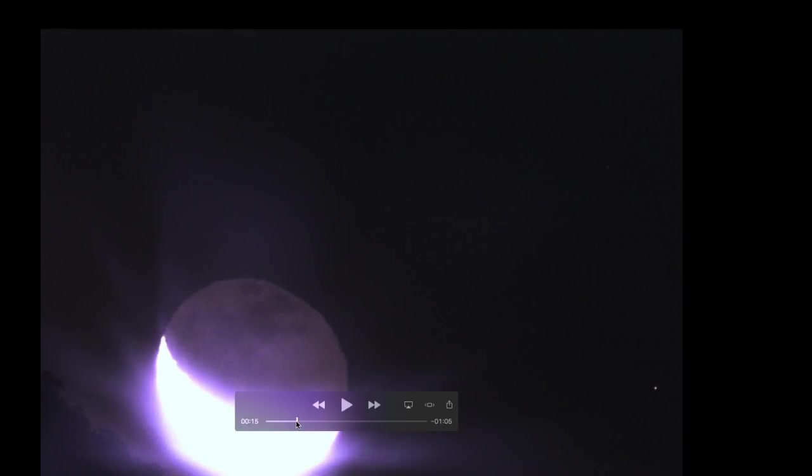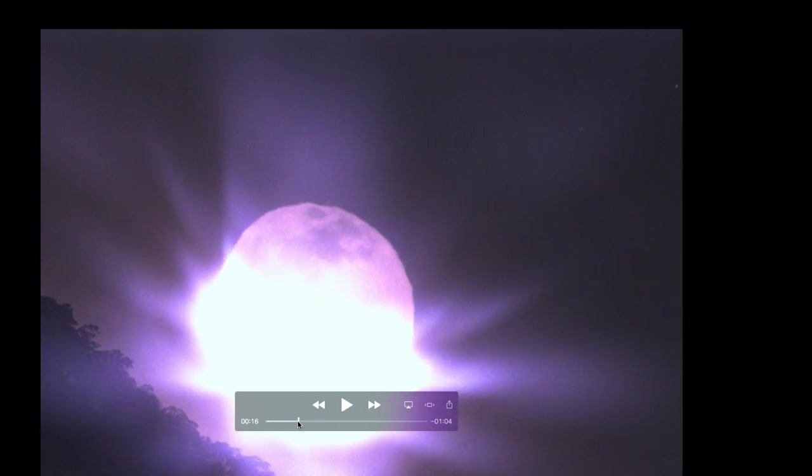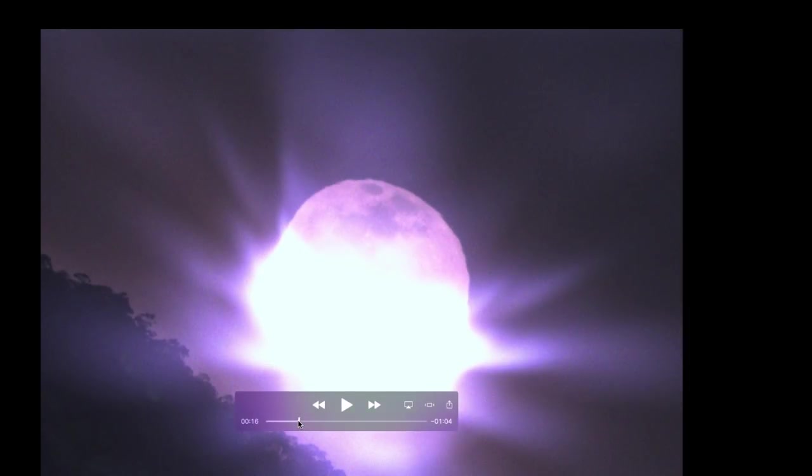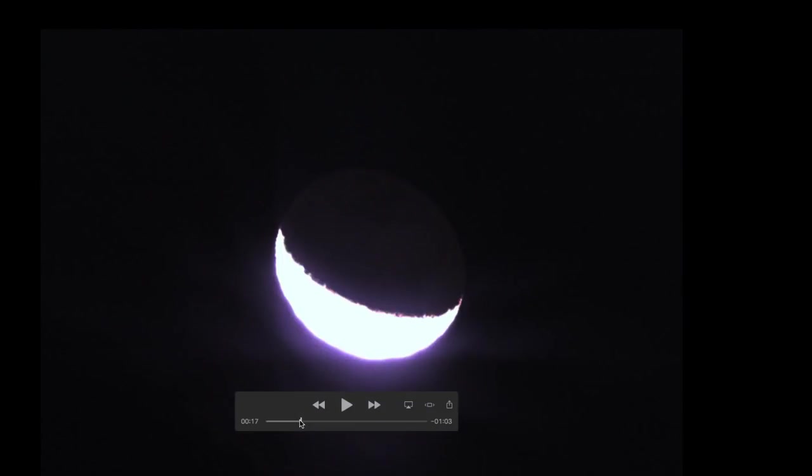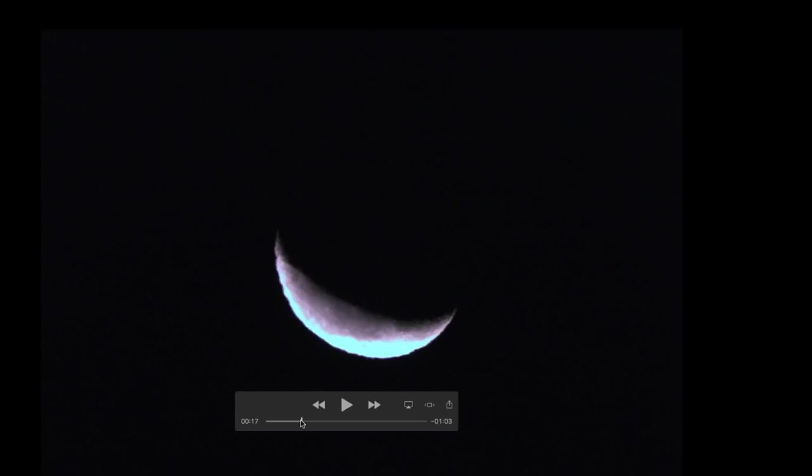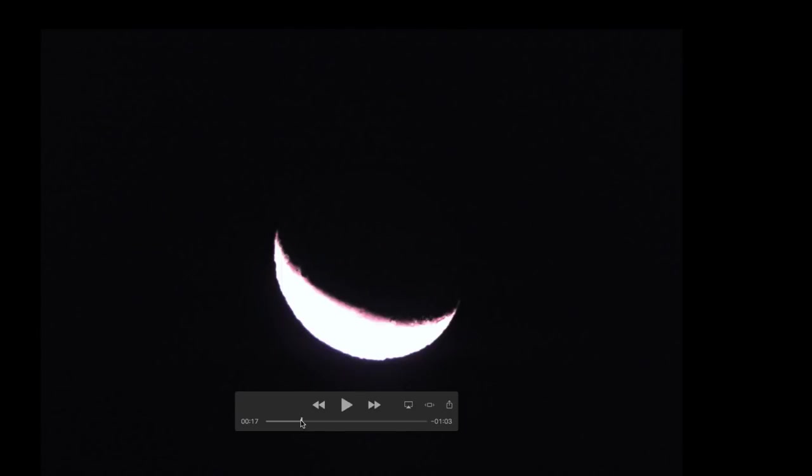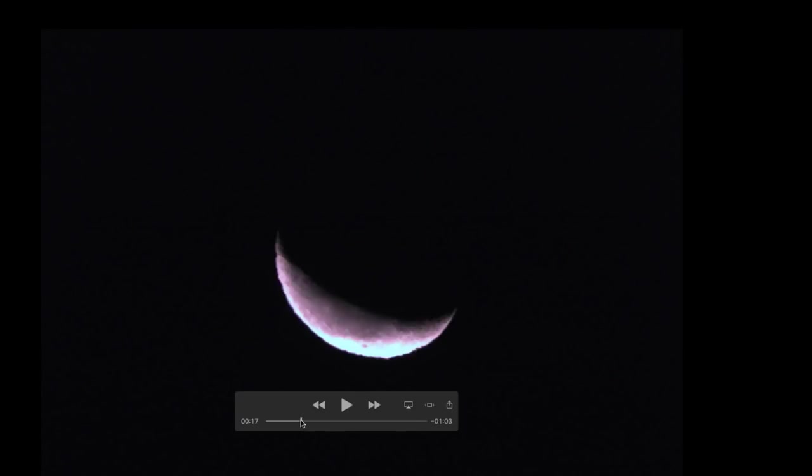Now as the moon continues to rise, I'm just adjusting the exposure value a number of times to show you the difference it makes. There you go, that would be a more realistic exposure value if I was just focusing on the moon itself. We're seeing the crescent shape of the moon.